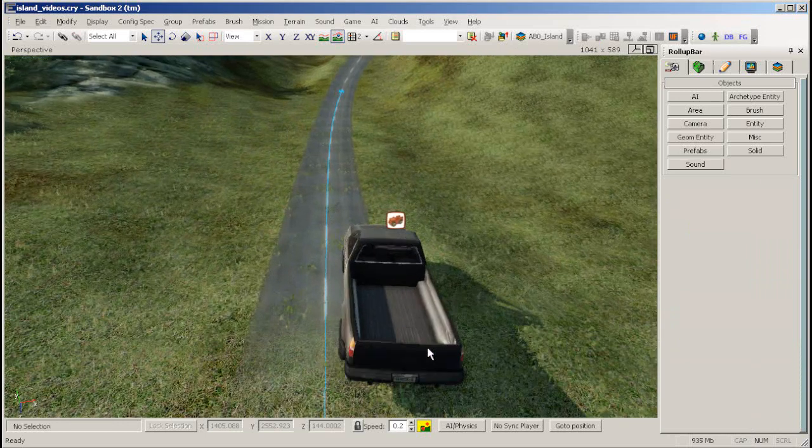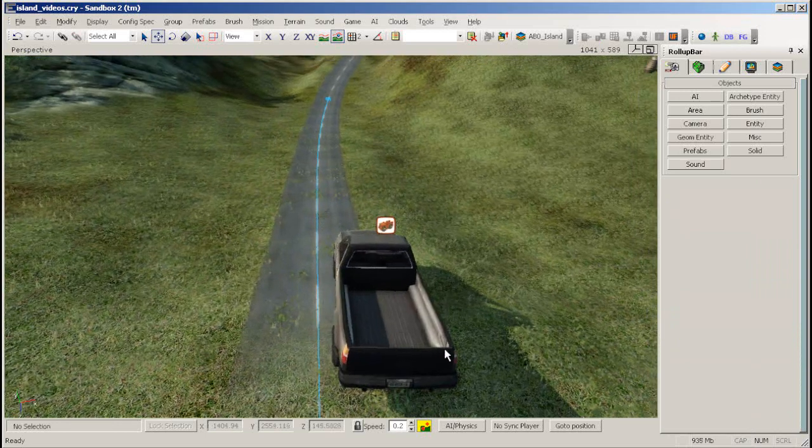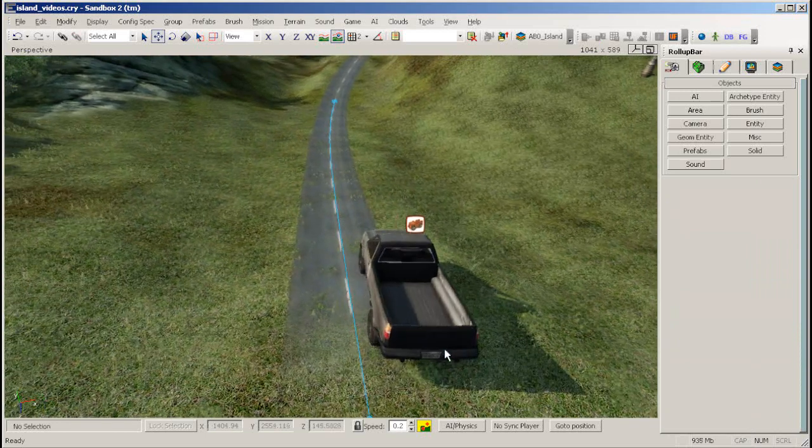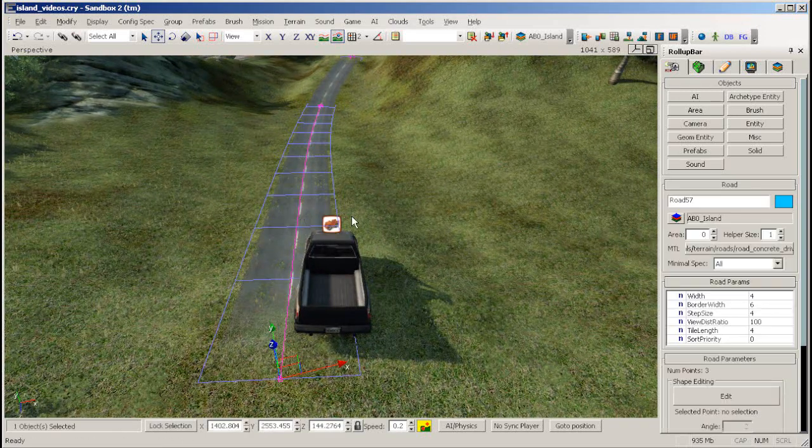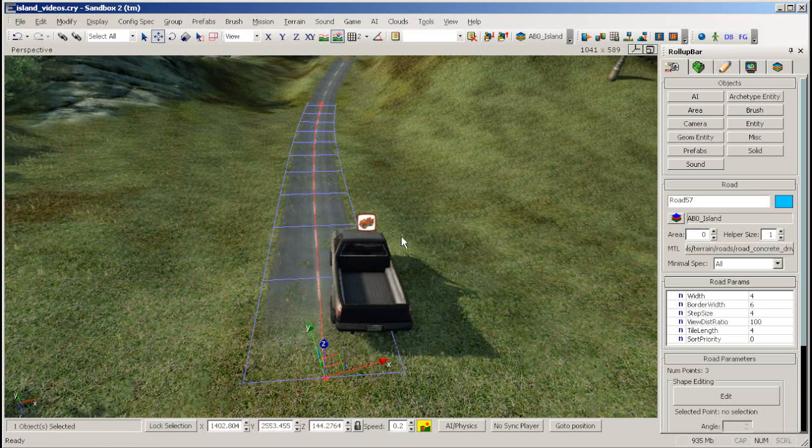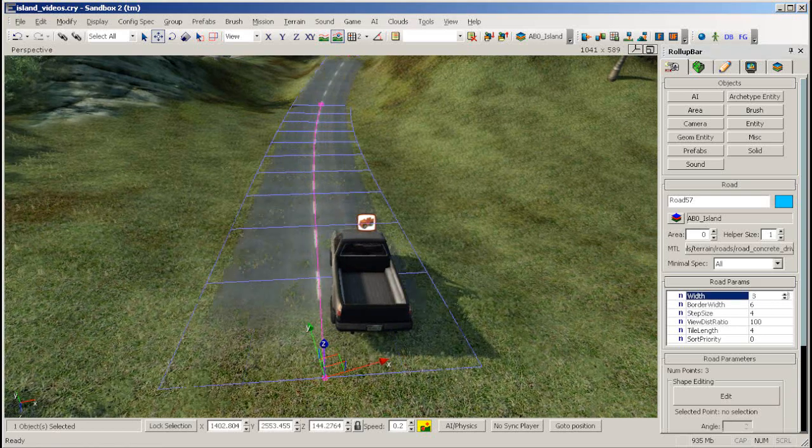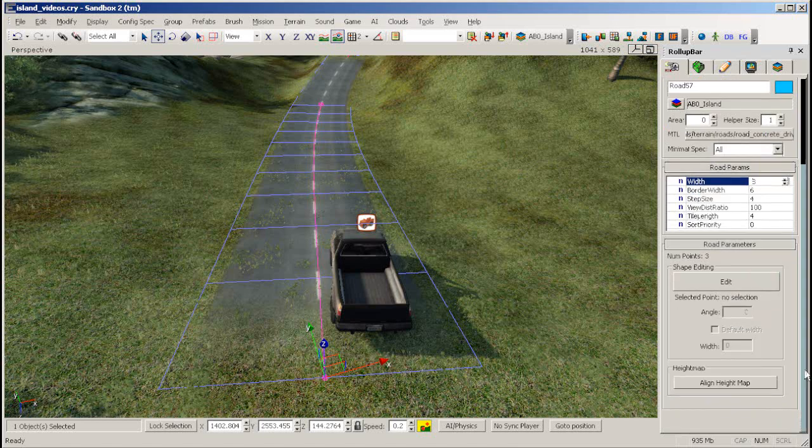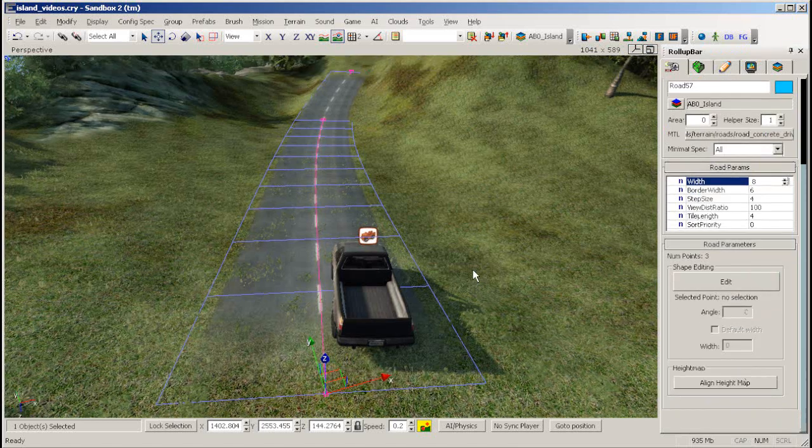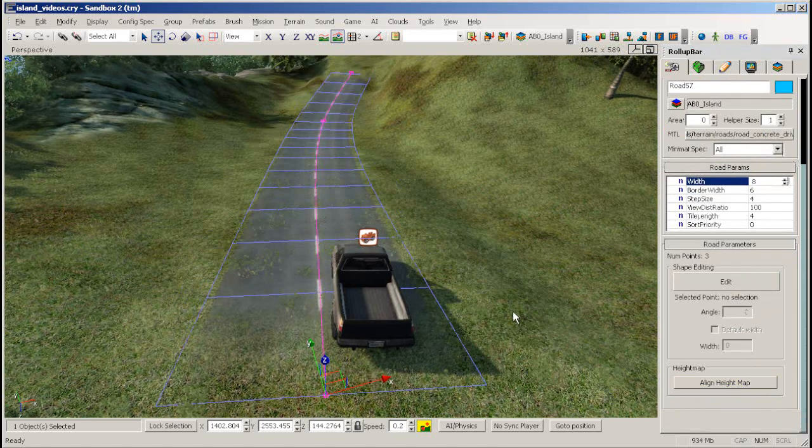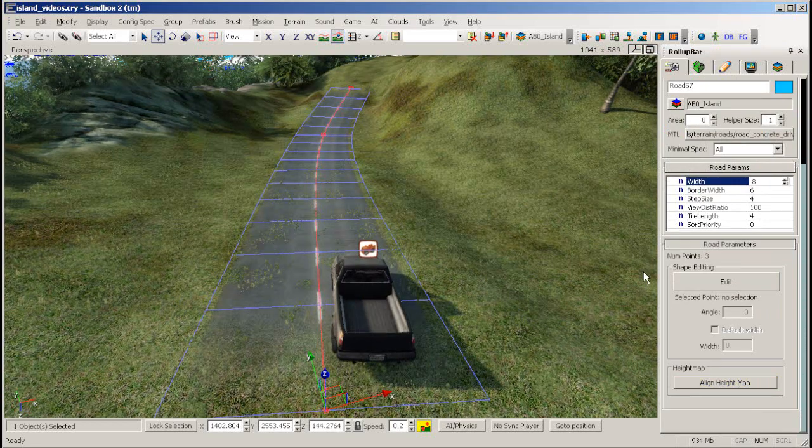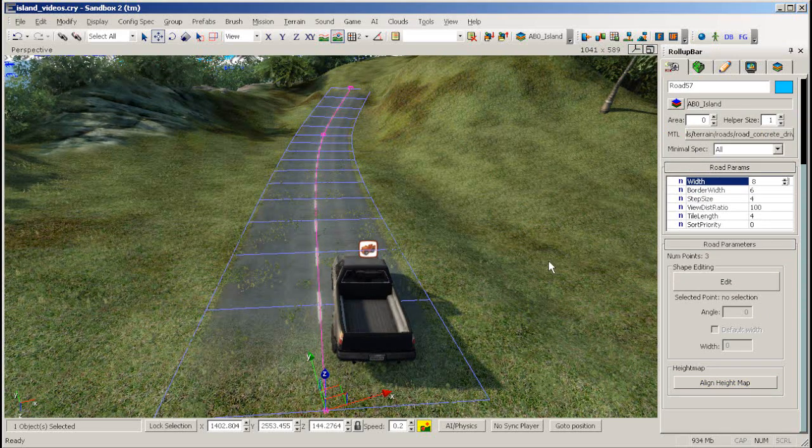The Road tool has various other settings. Move the vehicle you placed earlier onto your road. Now let's make it fit on the road like it should. Go to the Road tool and change the Width value. 8 is a good number for this. You may want to realign height map now, so the terrain fits to the wider road.